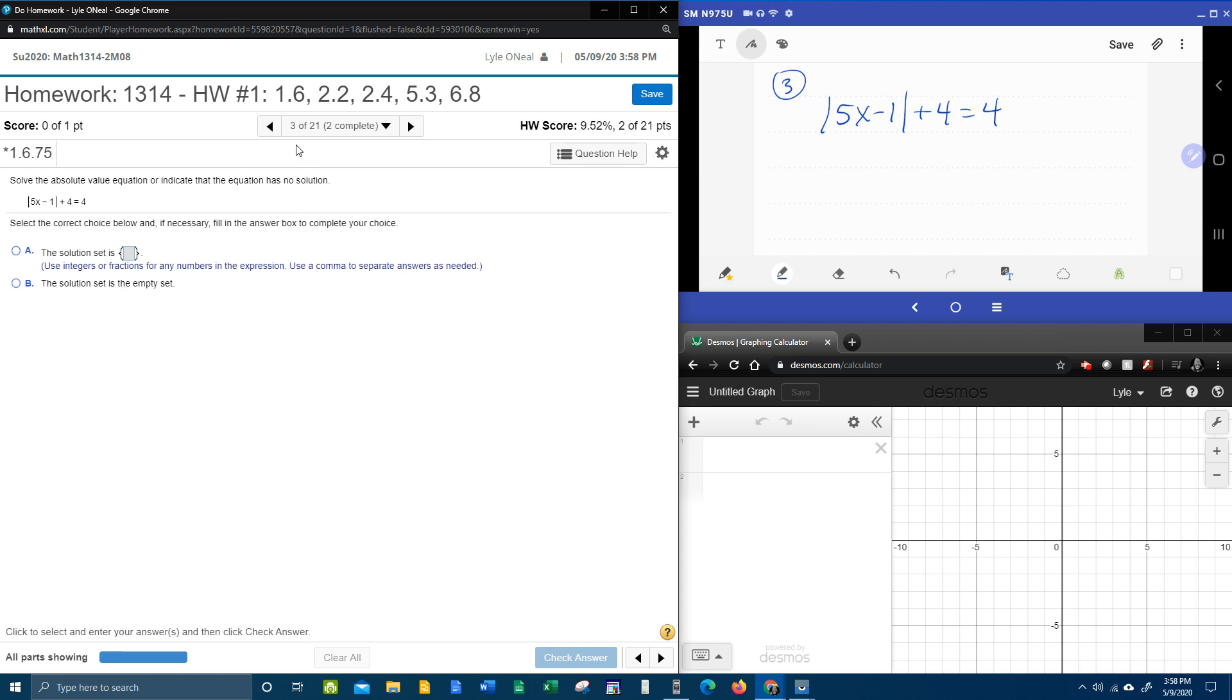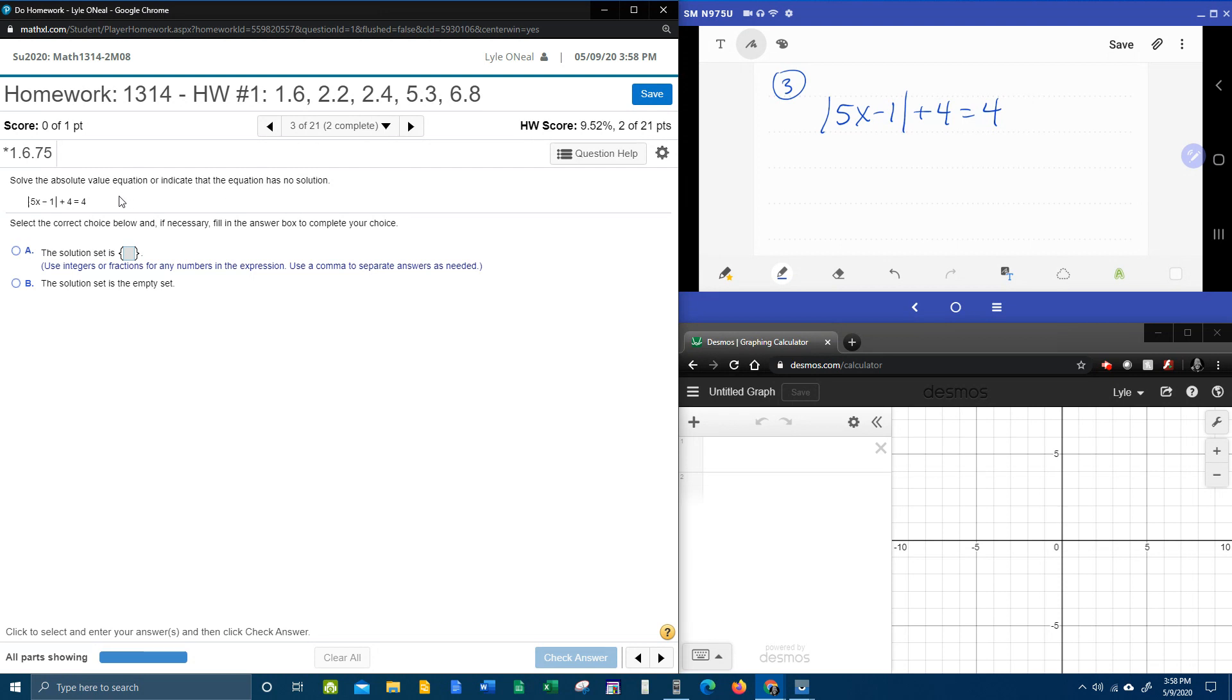All right, here we go. Question number three from our college algebra homework number one in my lab math says solve the absolute value equation or indicate that the equation has no solution.